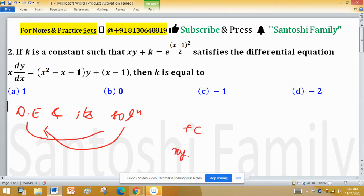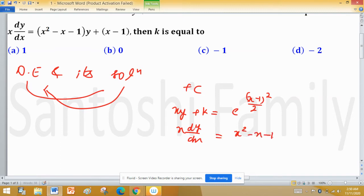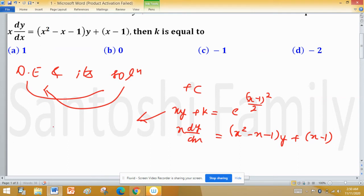Given solution: xy + k = e^((x-1)²/2), and the differential equation is x dy/dx = (x² - x - 1)y + x - 1. So I differentiate this solution with respect to x.